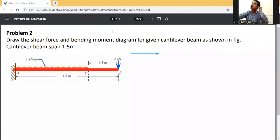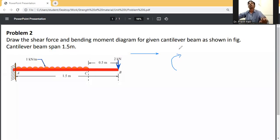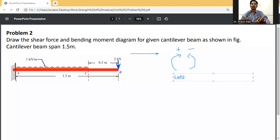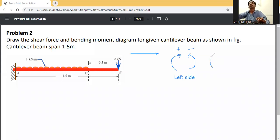First we need some assumptions. For the left side: if the moment is in the clockwise direction it will be taken as positive; if the moment is in the anticlockwise direction it will be taken as negative. For the right side: when the moment is clockwise it will be taken as negative, and when the moment is anticlockwise it will be taken as positive.